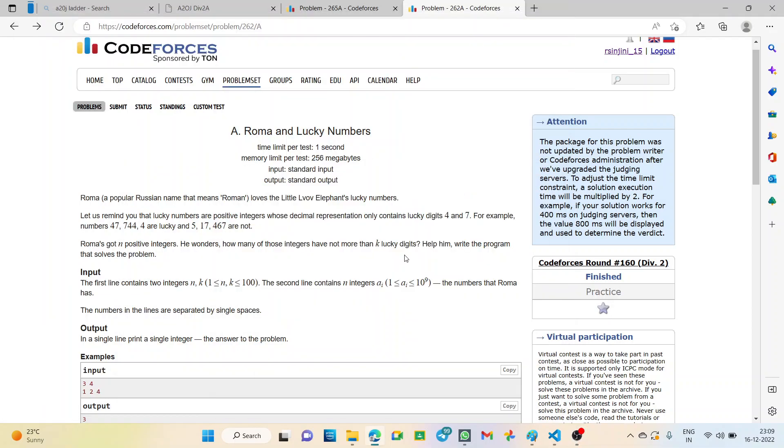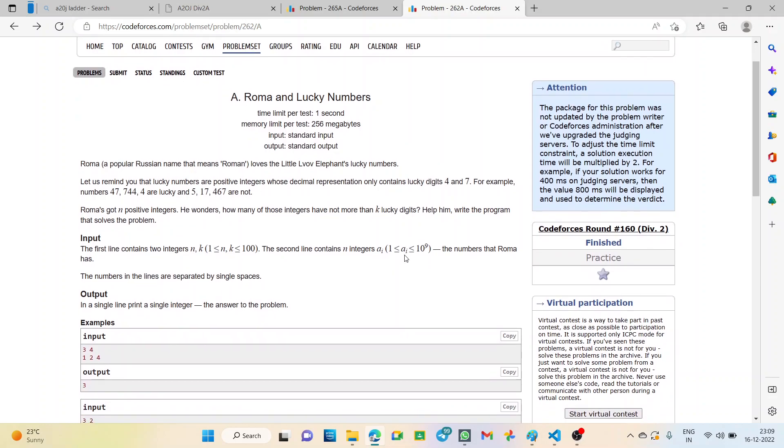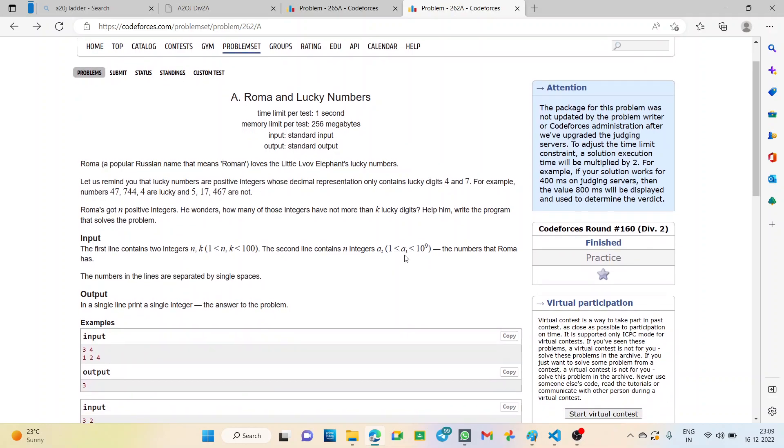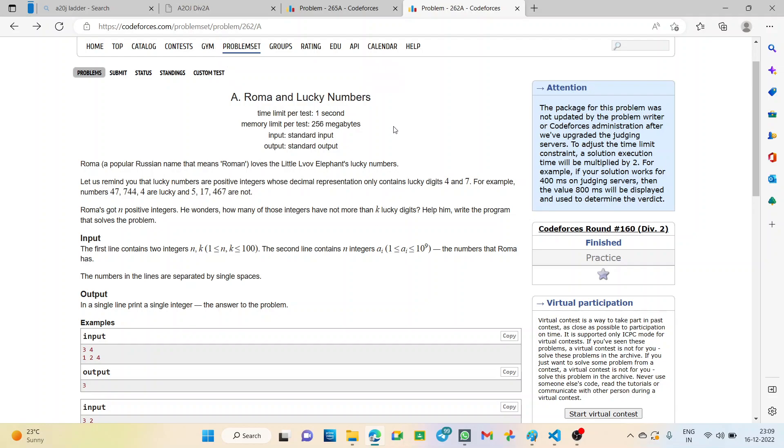Hello everyone. Welcome back to the YouTube channel of DCC and IT Agartala. This is Engineer Roy from CSE 2nd year and today we are going to solve question number 46 from your A20J division 2A that is Roma and lucky numbers.